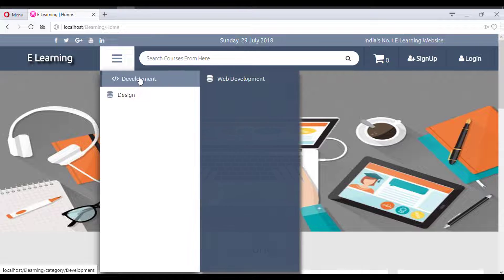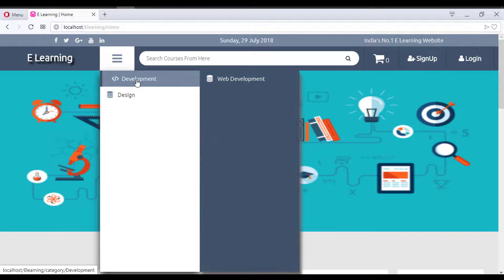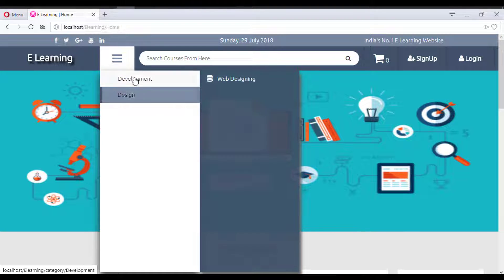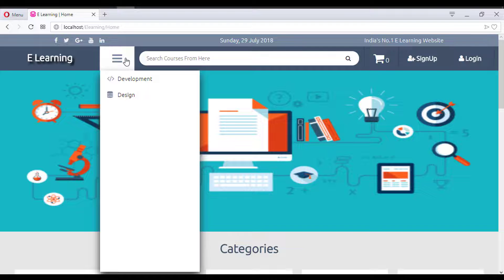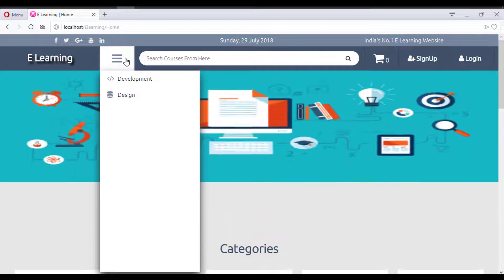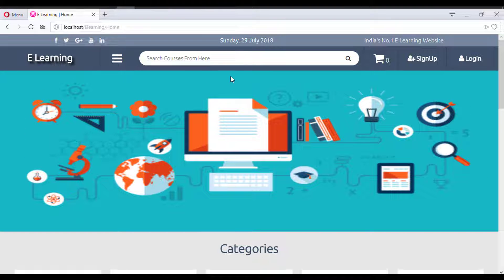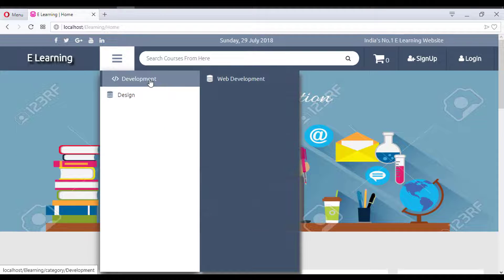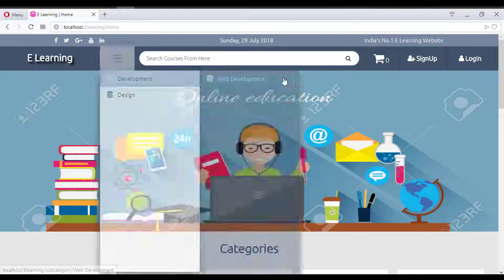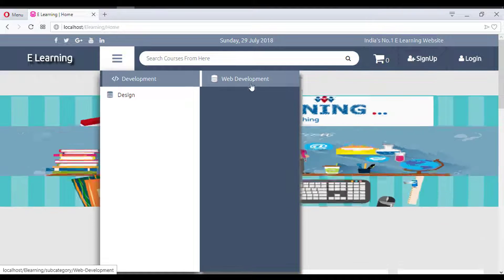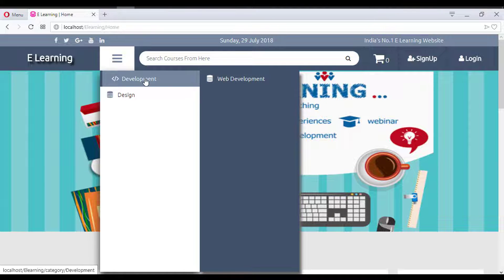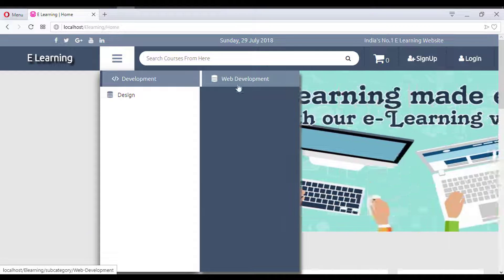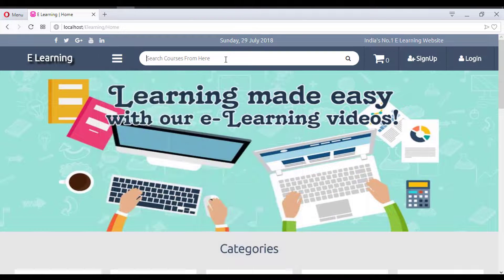This is the navigation menu of the website with different categories like development, designing, media, social media marketing, and more. You can add dynamic categories, and subcategories also come dynamically from the database.